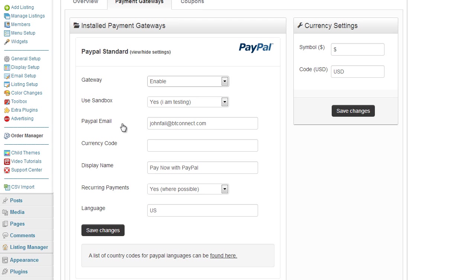Now I can enter my PayPal email address or any of the settings that are available here. I can use a sandbox option which allows me to test the gateway before I go live.